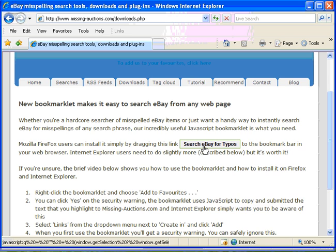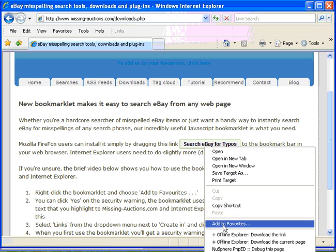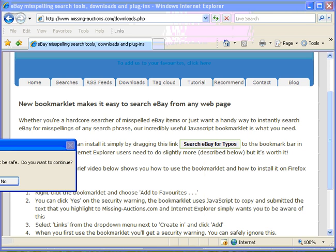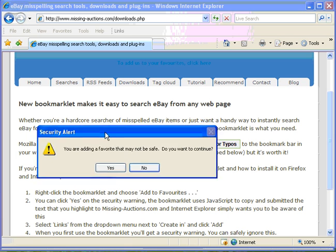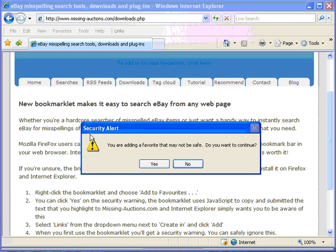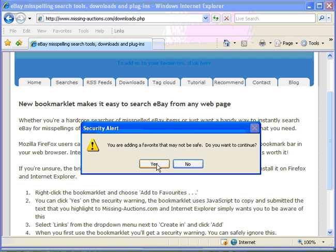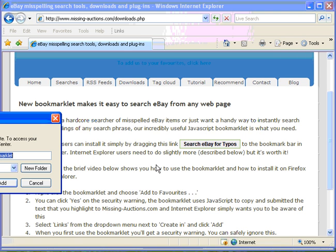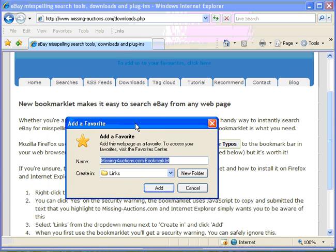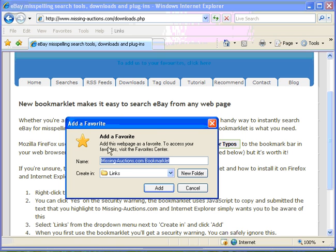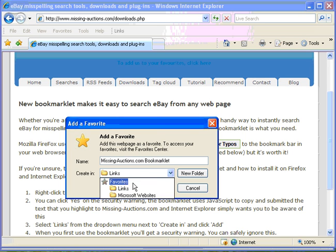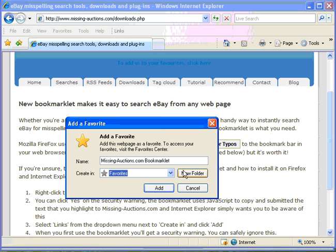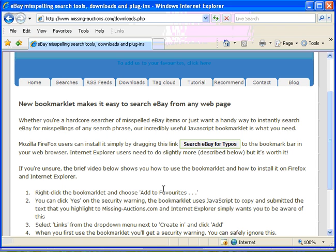If you right click you need to click add to favorites. Now you'll get a warning message, a security alert that says you're adding a favorite that may not be safe. Do you want to continue? You're getting this because the link actually contains some JavaScript, it's not a straight link, and Internet Explorer is just trying to alert you to that. You have my personal assurance this is totally and utterly safe and it's quite okay to click yes. Now normally when you add a favorite in Internet Explorer it would add it into your favorites folder, but what we want to do is add it to the links folder because that's what this is up here. So make sure that says links, click add.